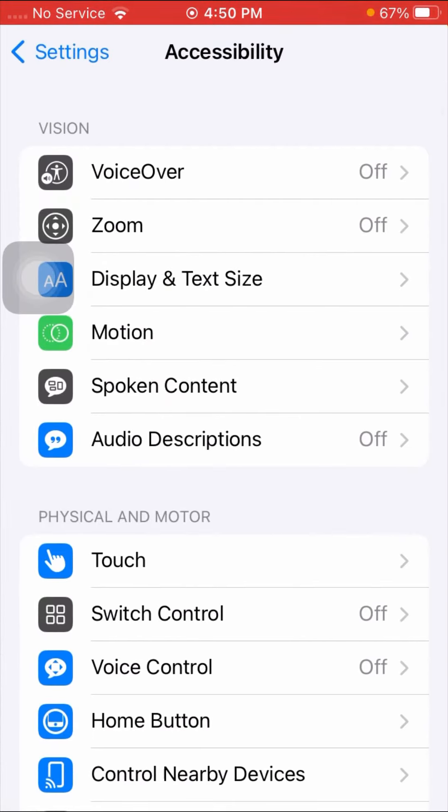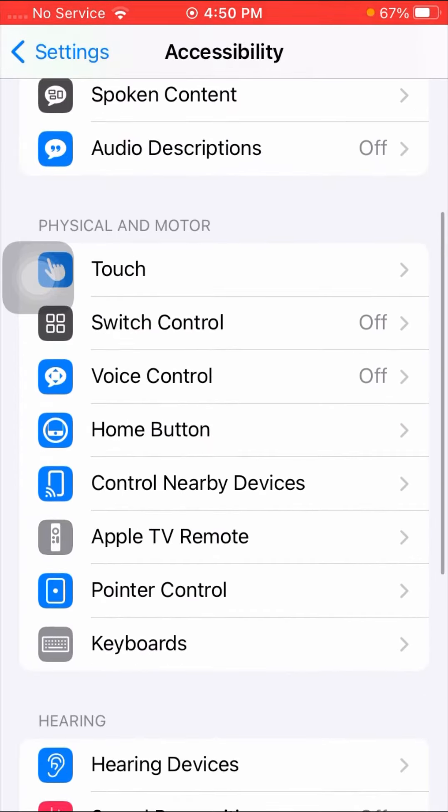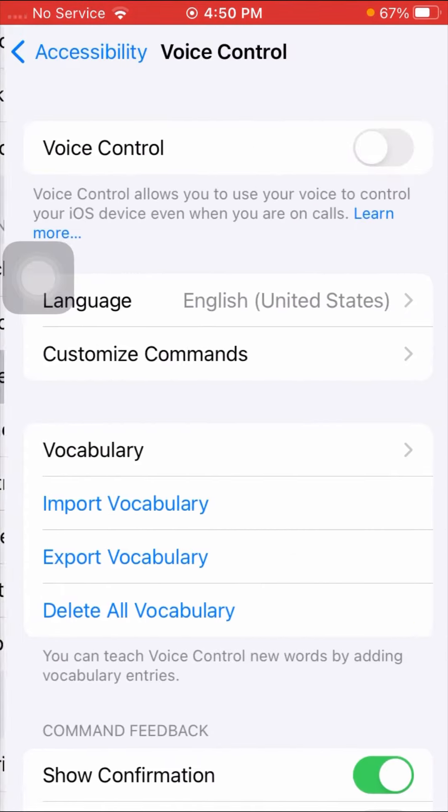After tapping Accessibility, scroll down a little bit until you see the Voice Control option. As you can see, Voice Control is currently disabled.